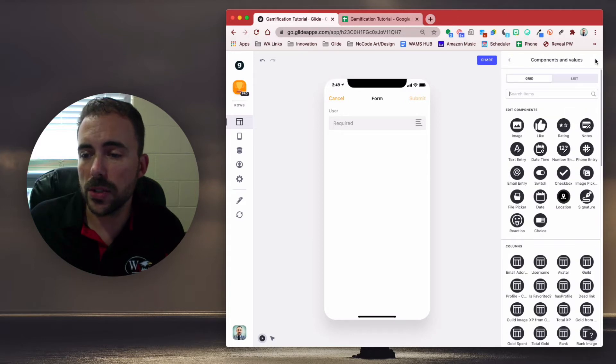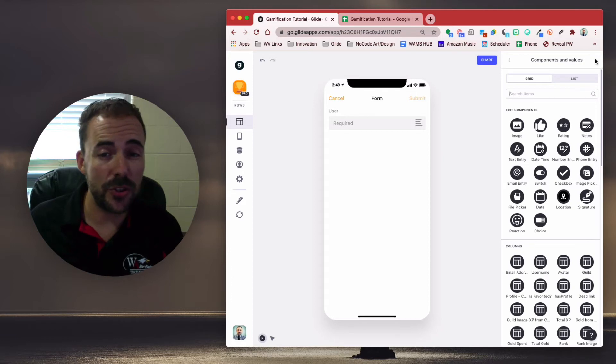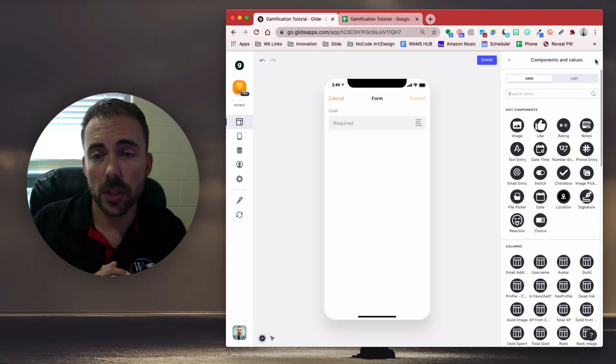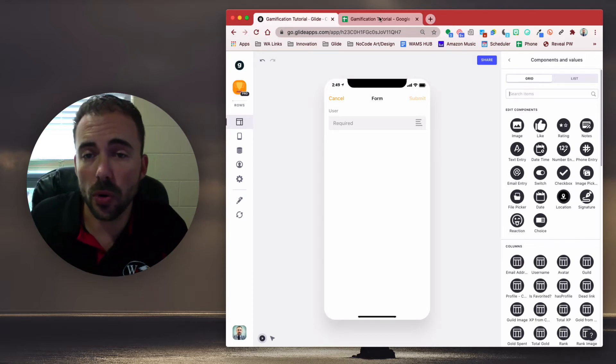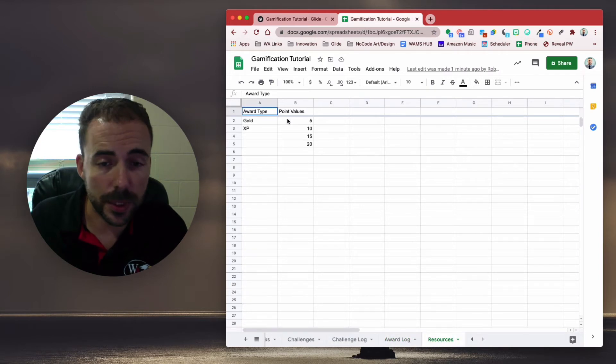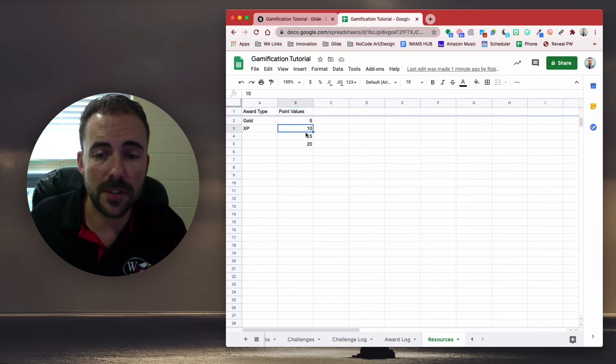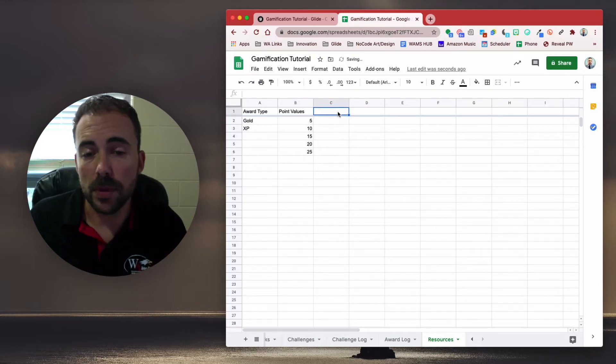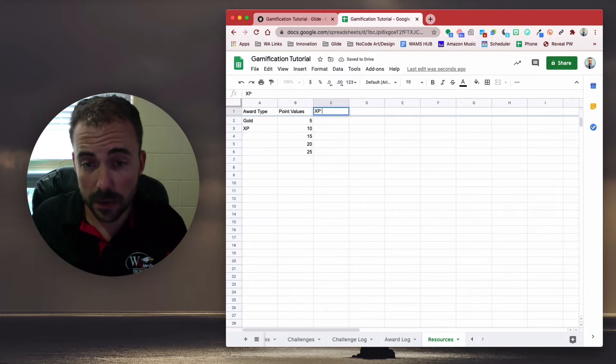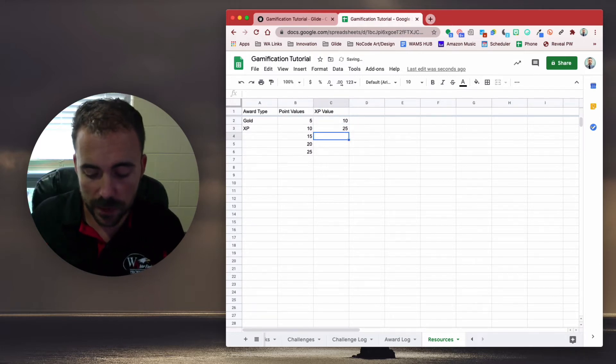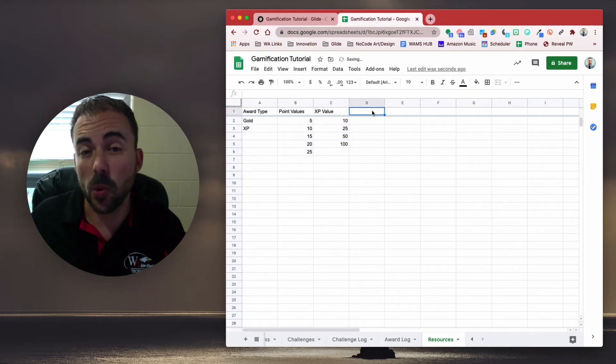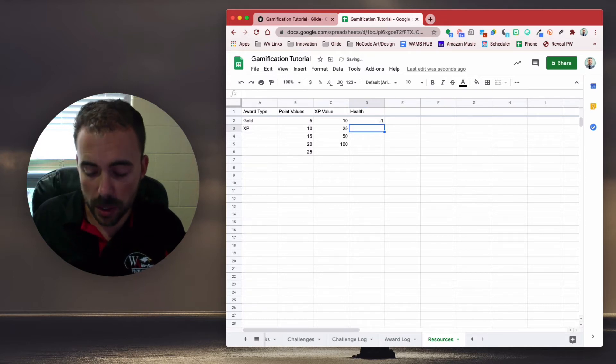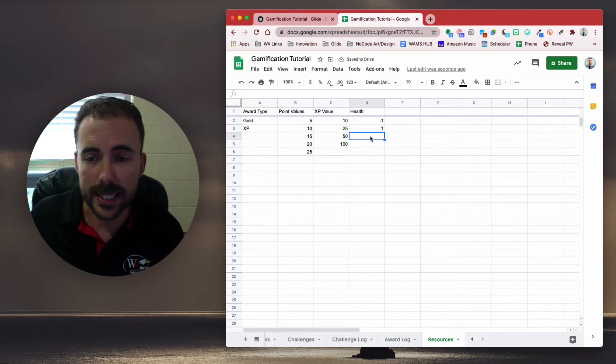Next, we need to create the point values. Again, a couple of ways you can go about doing this as well. If you wanted to create set point values, you could create an options sheet in your spreadsheet here. For example, I called my resources. And maybe point values could be 5, 10, 15, 20, 25. Maybe you're awarding XP in different denominations. Maybe it's like XP values, and you could say something like 10, 25, 50, 100. Maybe you're awarding health just one at a time. Maybe you're awarding health just minus one or plus one.